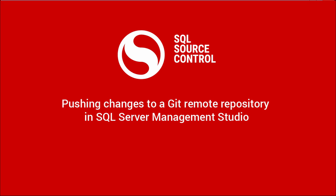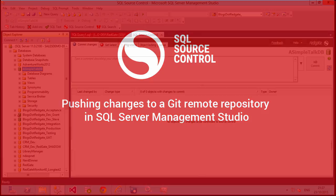Hi, I'm Steve Jones from SQL Server Central and RedGate Software. I want to show you how you can push your changes from Git, or through Git, in SQL Source Control, out to your remote repository.